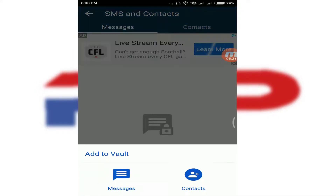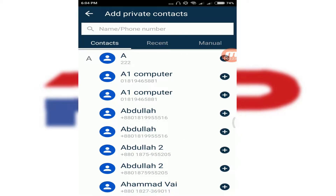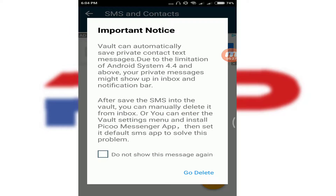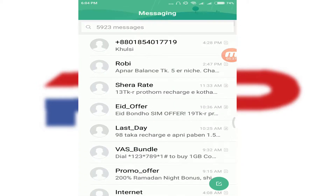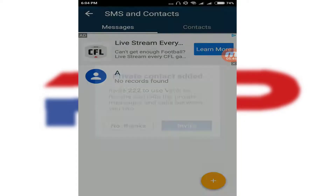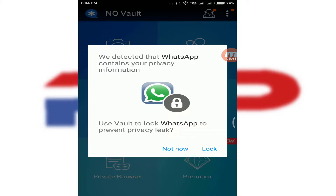Now for SMS and Contacts — it's the same thing. You can add a contact. In my case, I already have one saved as a private contact. It won't show up in your regular contacts. If you want to work with this private contact mode, you should delete it from your normal contacts. Click 'No Thanks' to skip adding a protective contact.